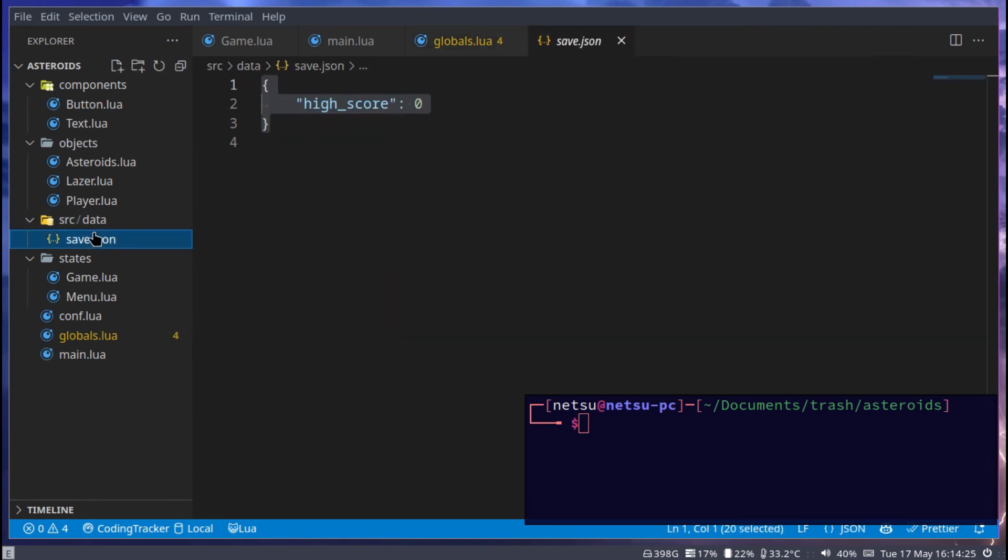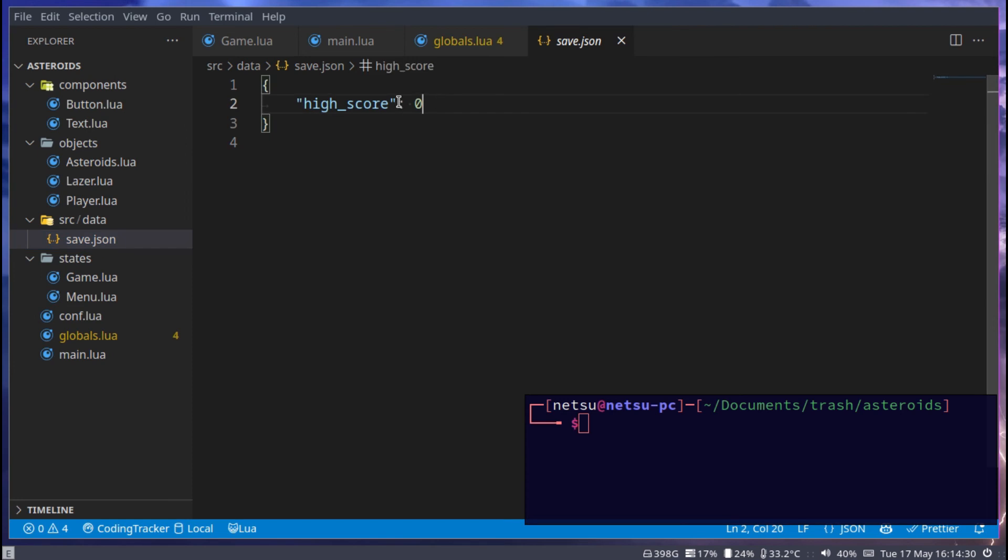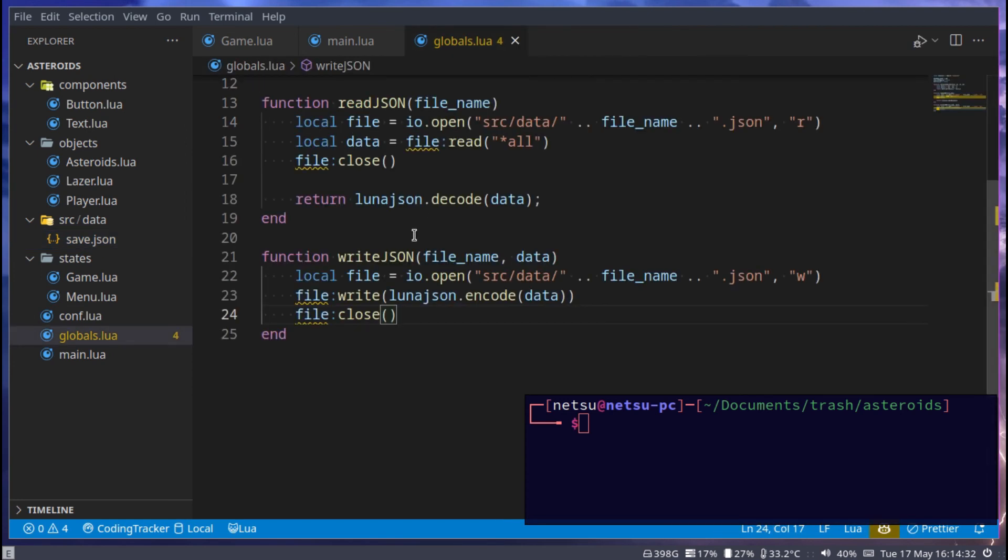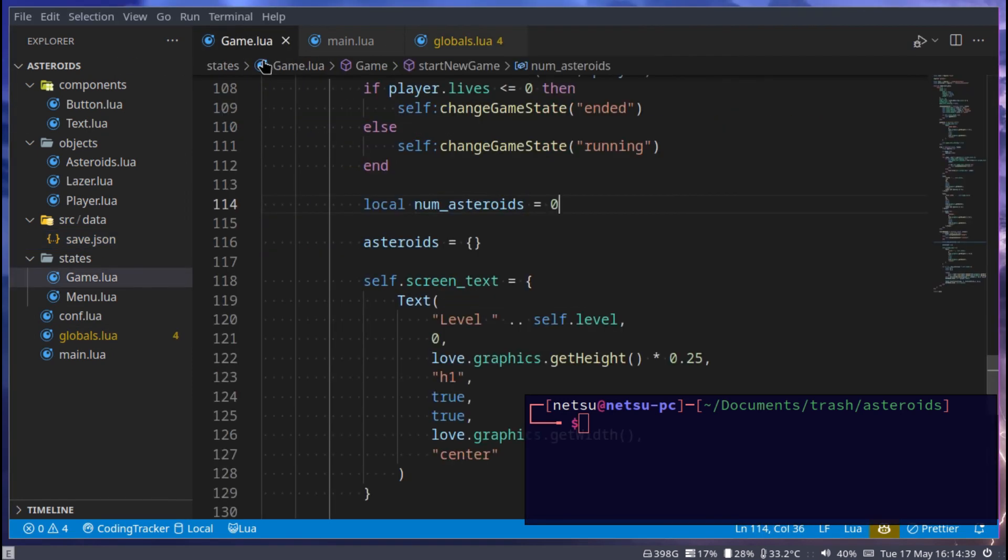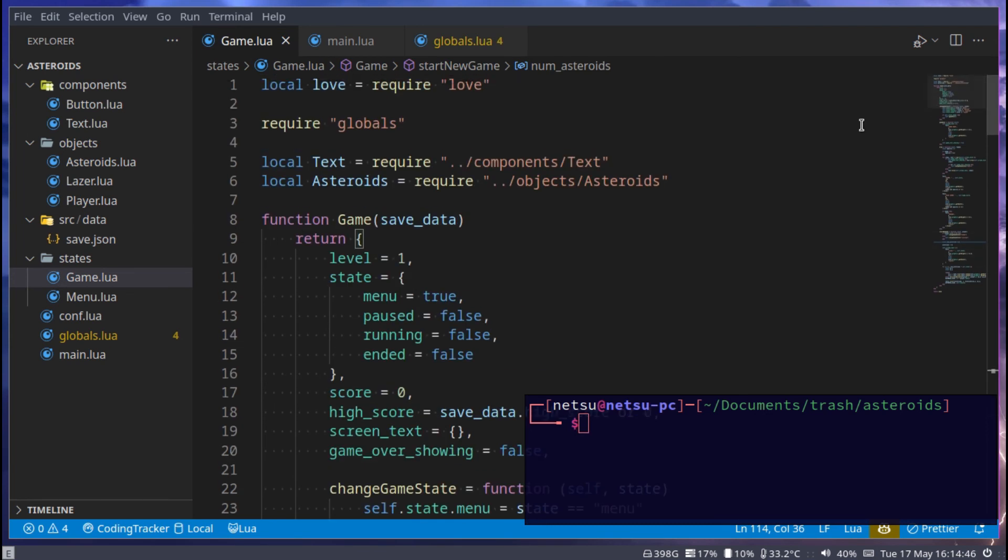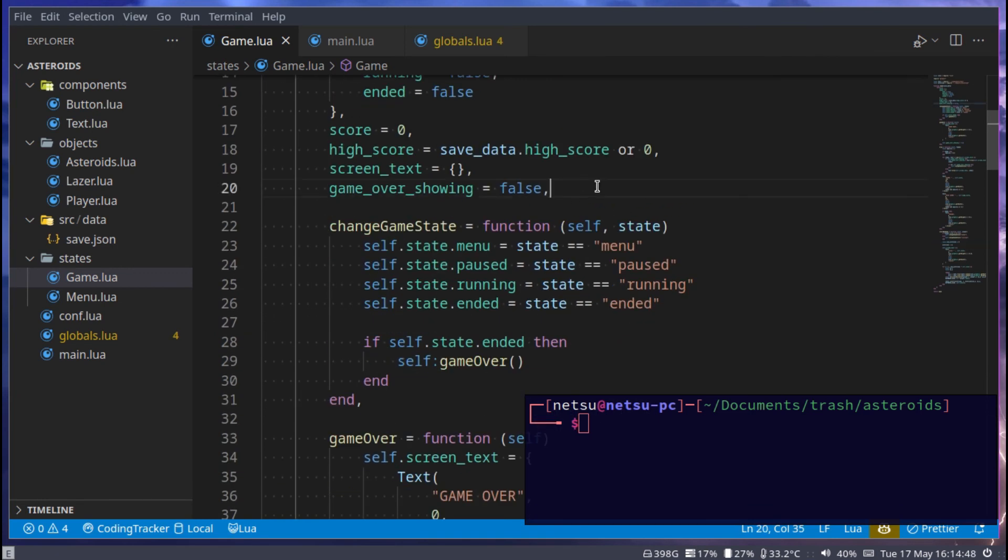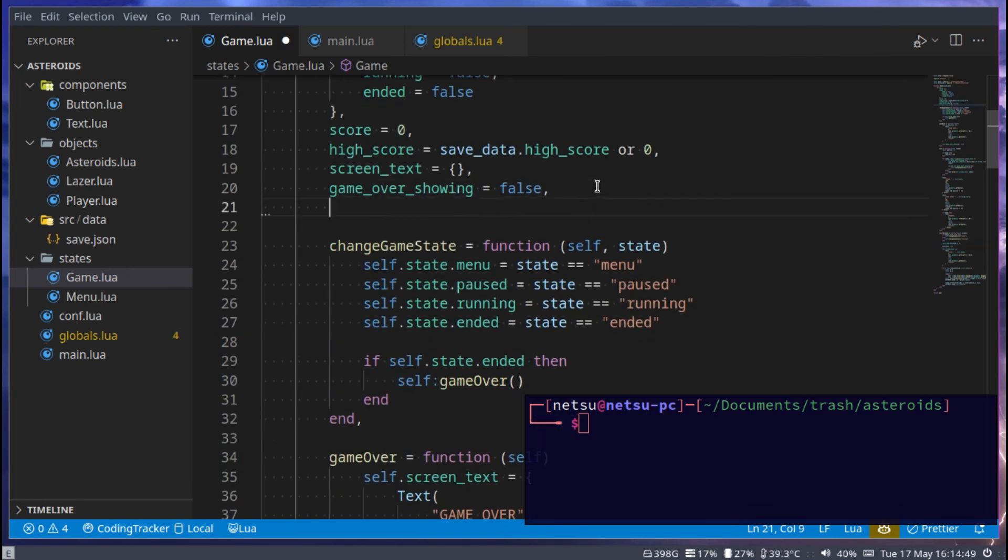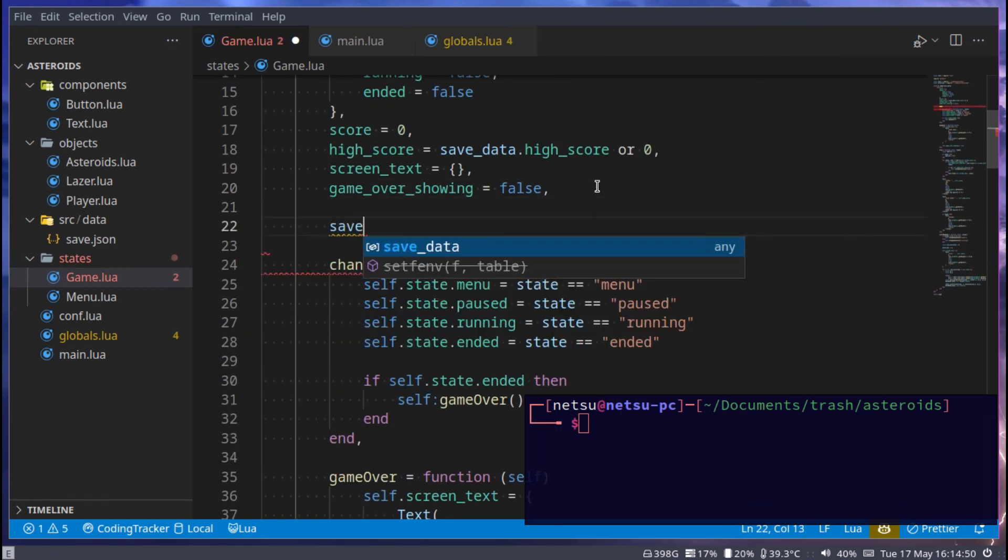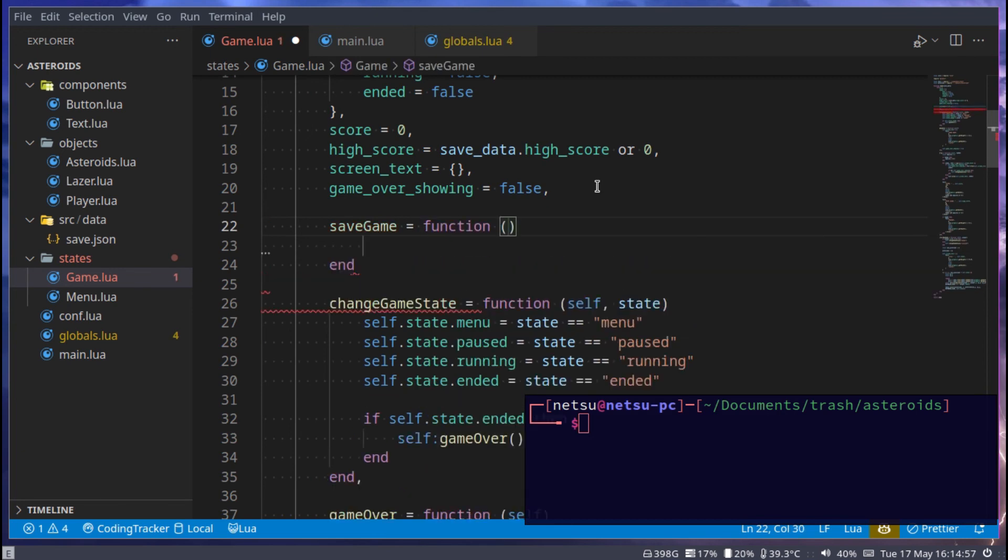To make sure it works, we can actually just, yeah, that's already saved. We don't have to change that. We can now go to game because we want to save our high score. So once we boot into the game again, we have our high score there. So you can go to the top and we can create a new function called save_game, which is equal to a function that takes in self.